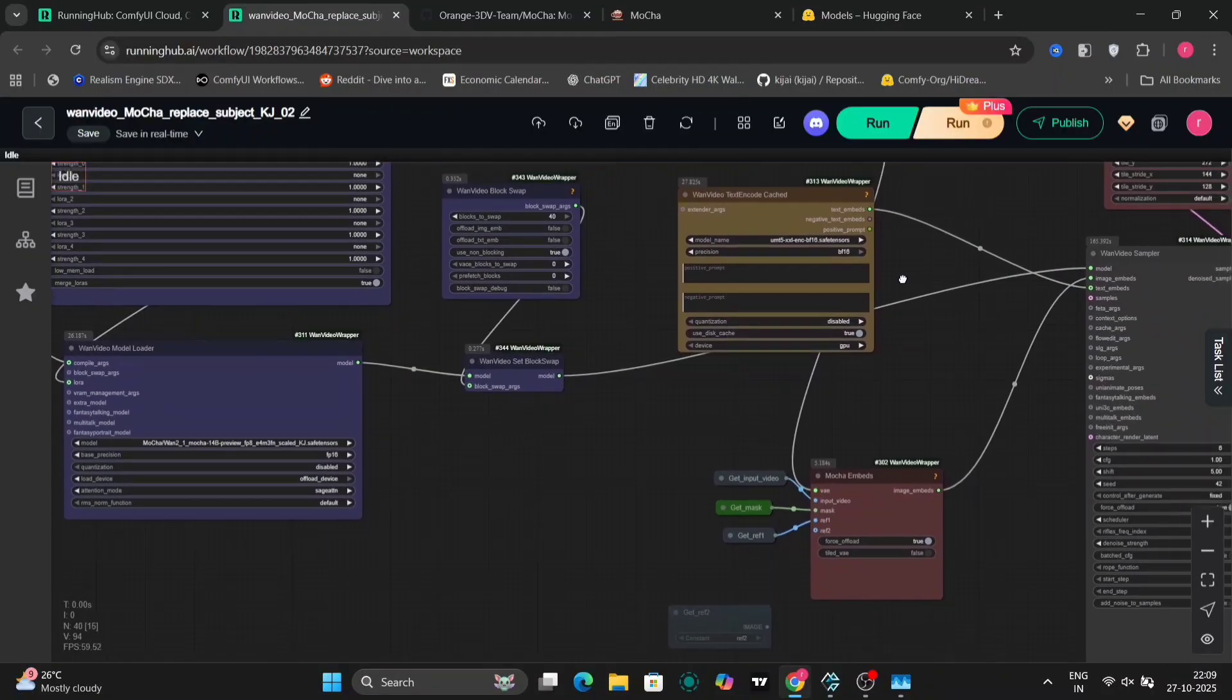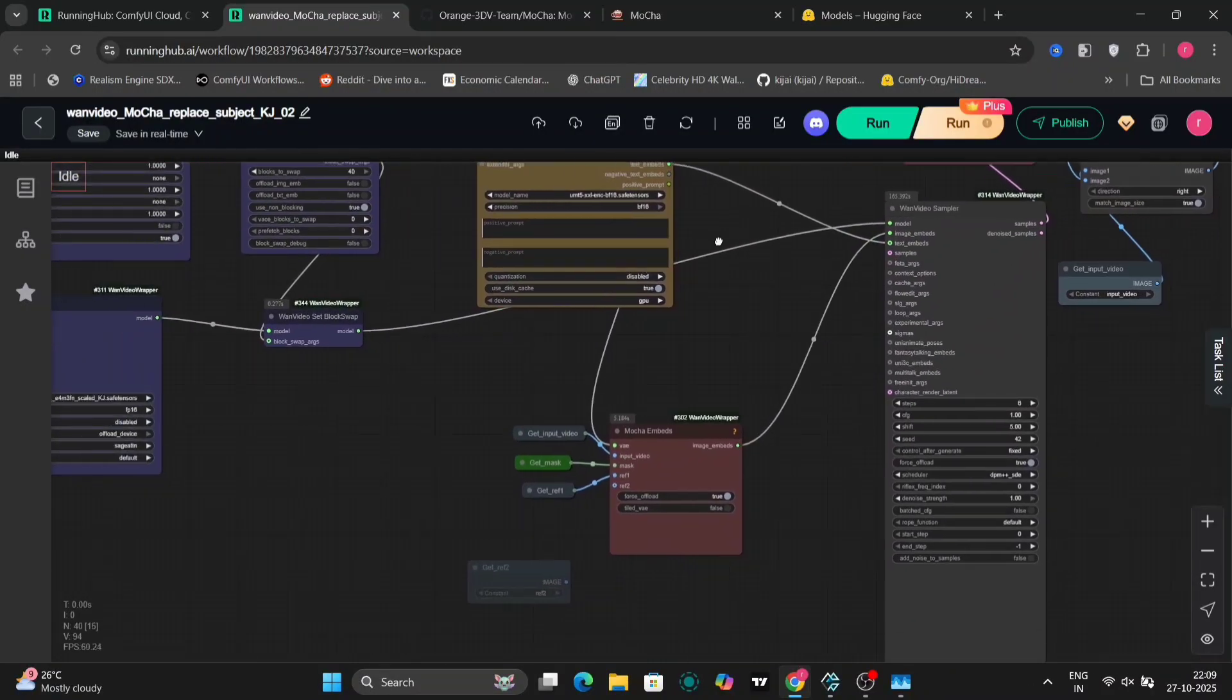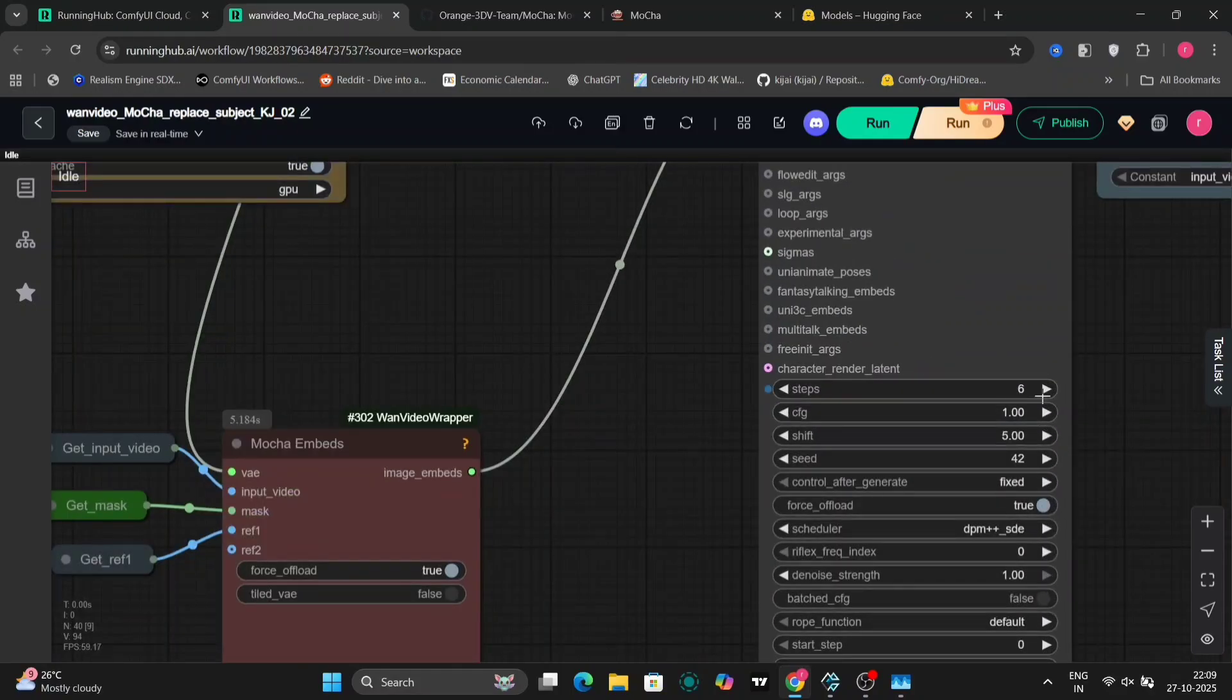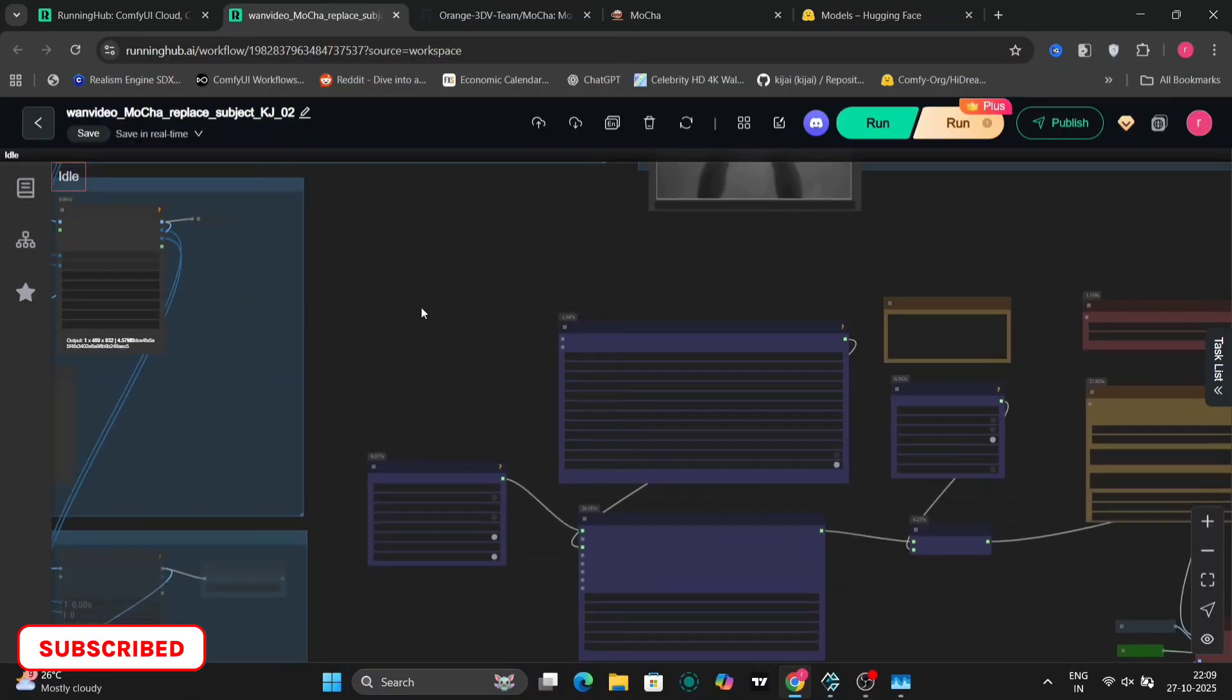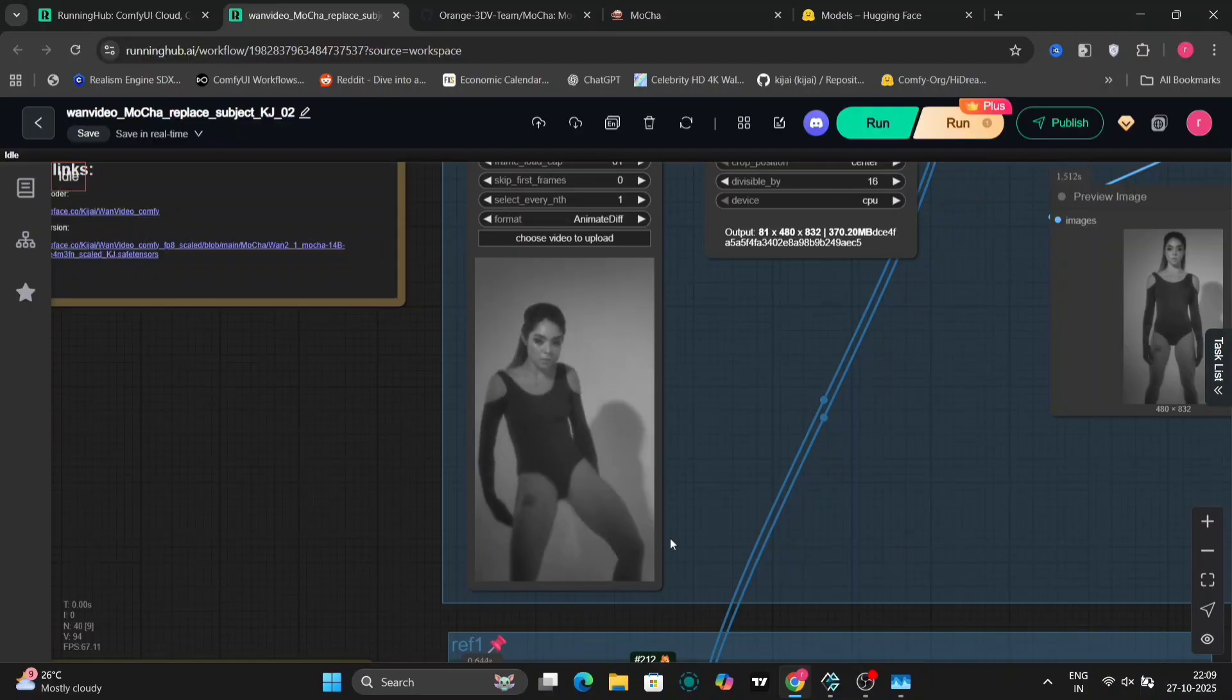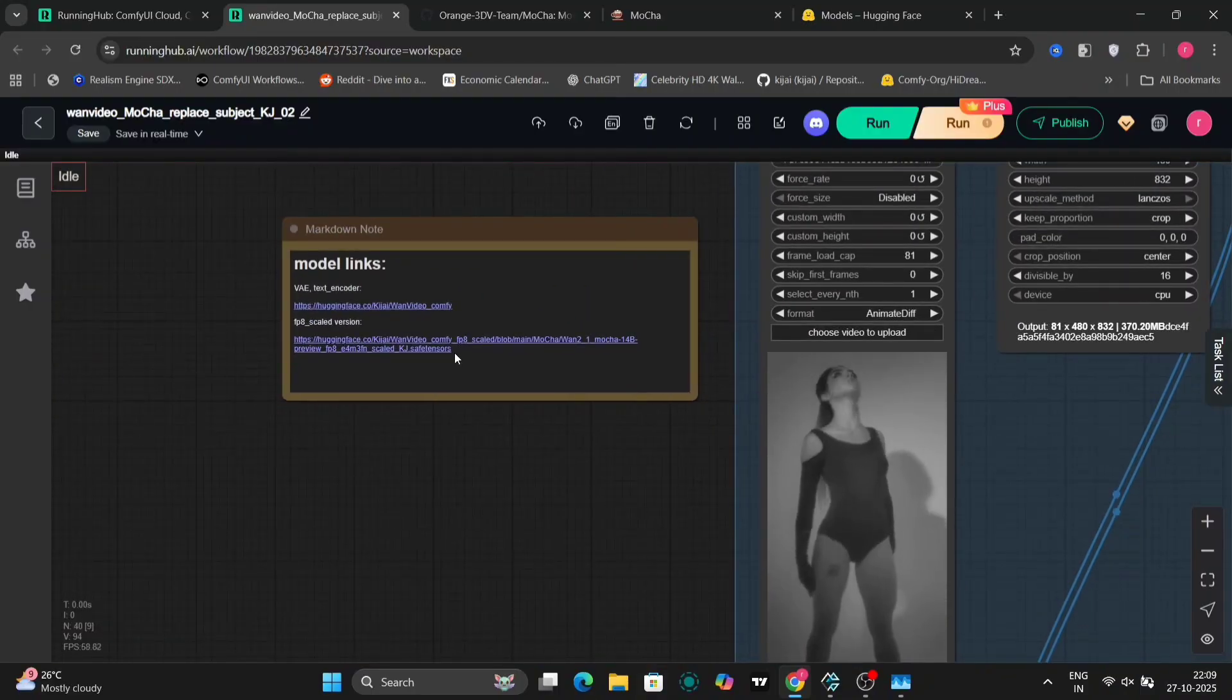As you can see here, we have block swap 40 in this configuration. This indicates that it is a relatively large model and requires a significant amount of memory and processing power. If you don't have a powerful enough GPU, you might encounter performance issues or even be unable to run the model at all. In this example, we're using six sampling steps, a 5-shift value, and the DPM++ SDE sampler. Over here is where you would input the reference video. This is the video that we are going to use for the character replacement.